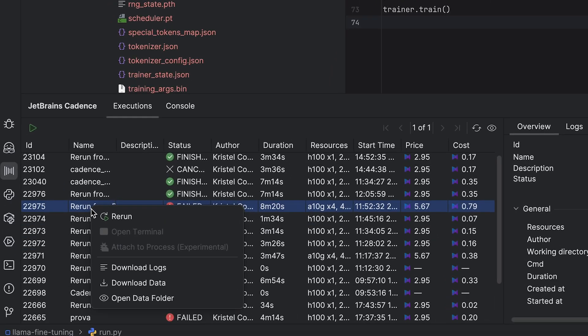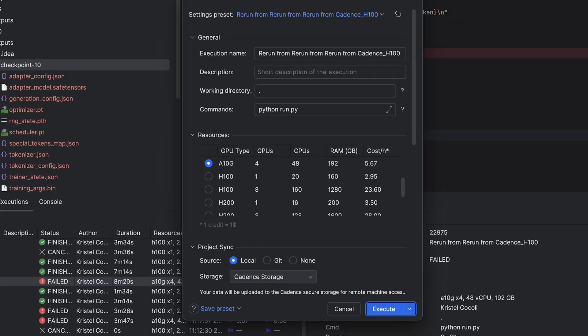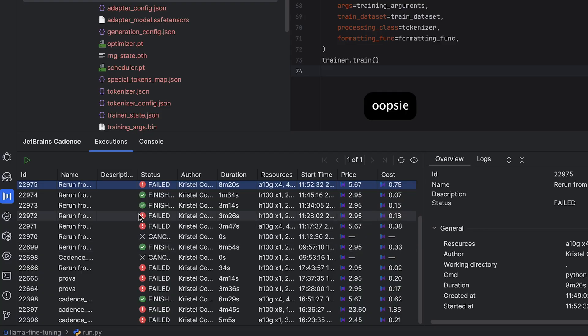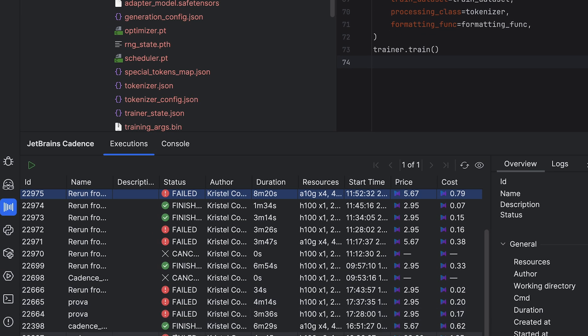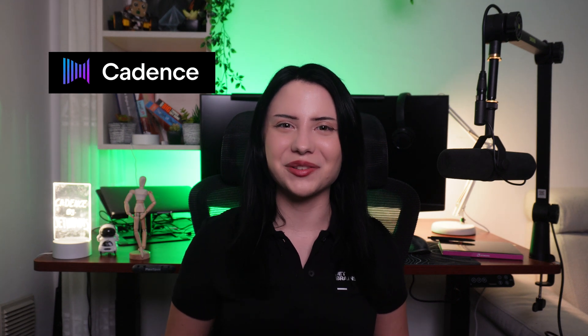When you're done, you can easily check or rerun past experiments with a single click, ensuring reliable and reproducible results. So if you're tired of juggling cloud configurations and want to save yourself some headaches, Cadence is your new best friend. Try it out now for free and put those welcome credits to good use. You won't be disappointed.